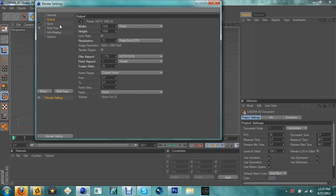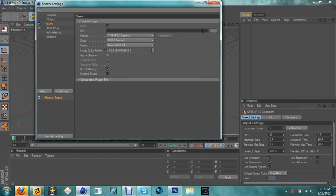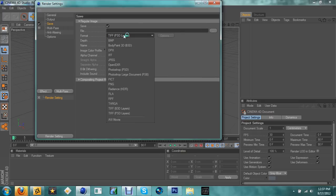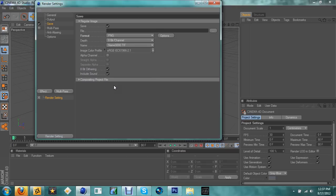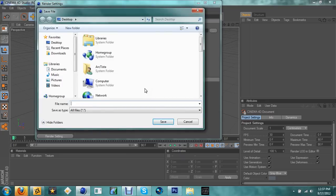Once you have 25 set, hit the save button. Then go to formats — TIFF, PSD, layers — and go down to PNG. You want to hit alpha channel to enable it.